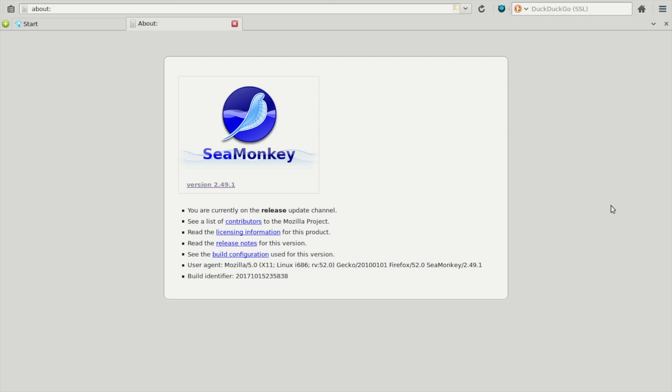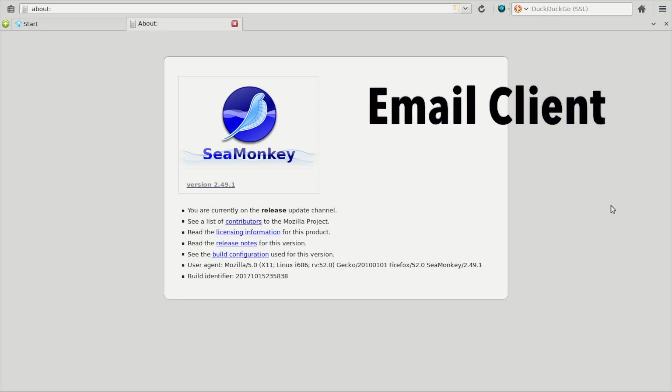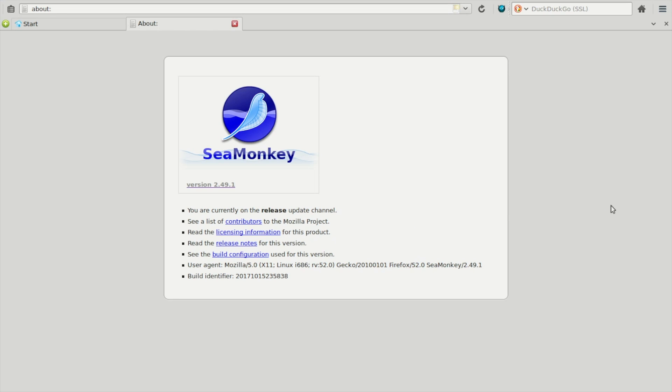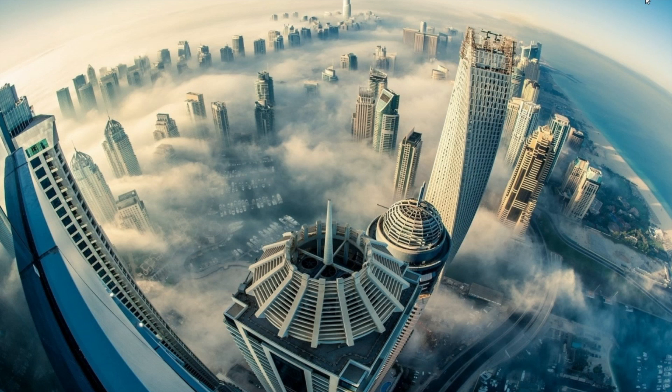One thing that surprised me was that they decided to include SeaMonkey as the browser instead of something more popular like Firefox. SeaMonkey is more than just a browser - it includes an email client and an HTML editor. Originally a Mozilla project, it is now an independent project administered by the SeaMonkey Council. Great name. SeaMonkey uses the same Gecko engine as Firefox but still retains the look of Netscape.